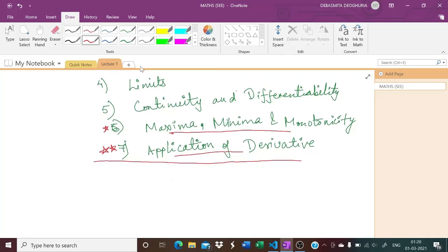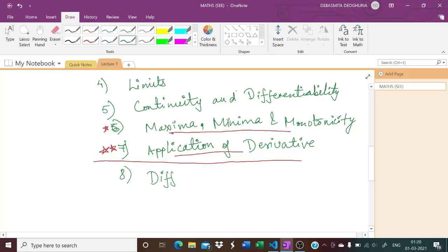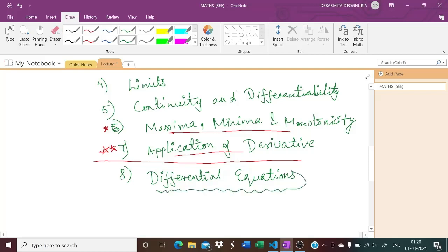One more chapter is there which is generally taught under integral calculus — that is differential equations. After doing integral calculus, we will be doing this chapter because it involves integration, so I will be taking it afterwards as well.